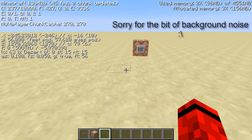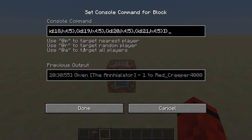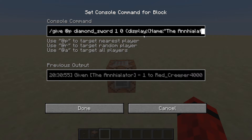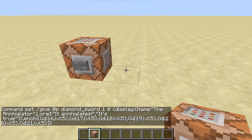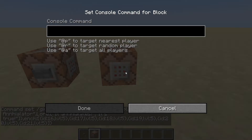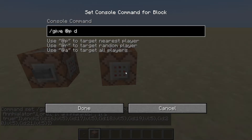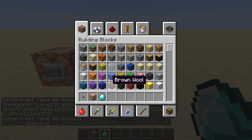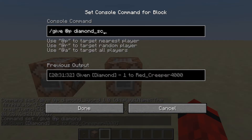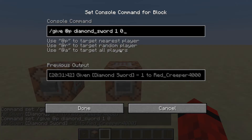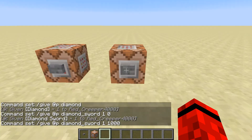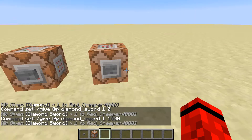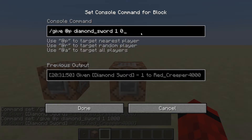I am in 13w42b. We'll start out with the basics: /give @p diamond_sword 1 0. One is the number, zero is the damage value. You could do 1000 but then it'll be damaged. We'll change that back to zero because we don't want it damaged.